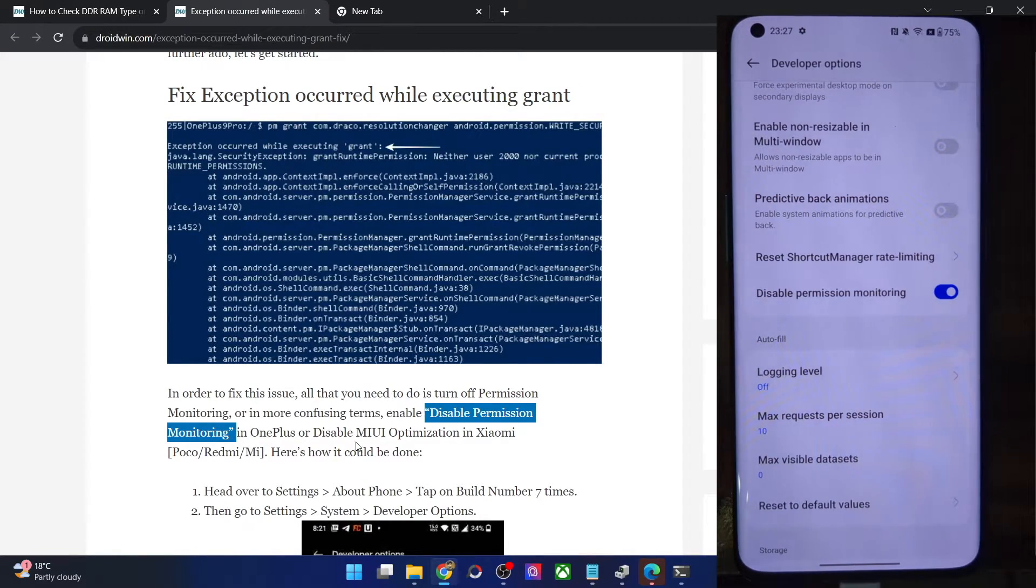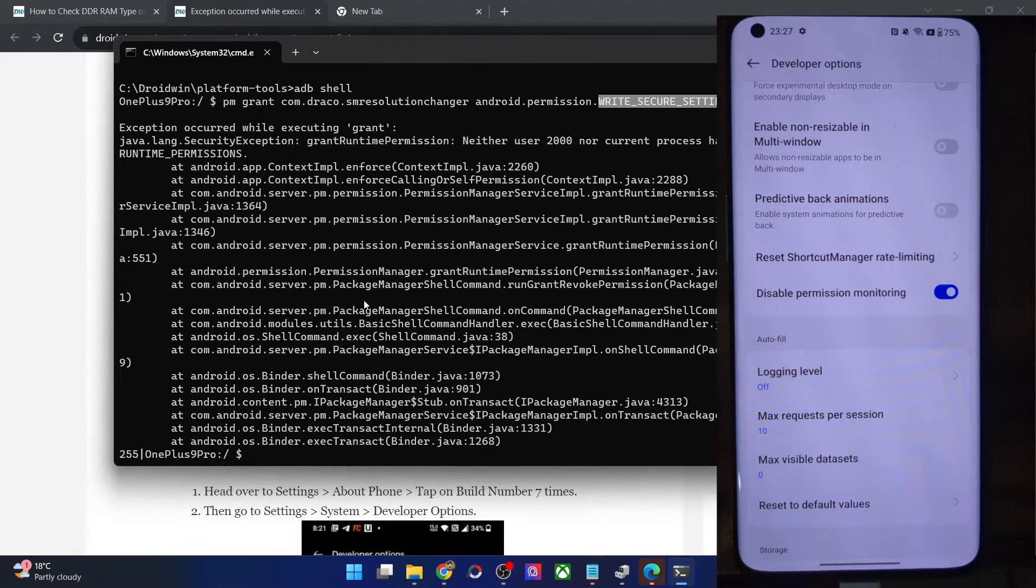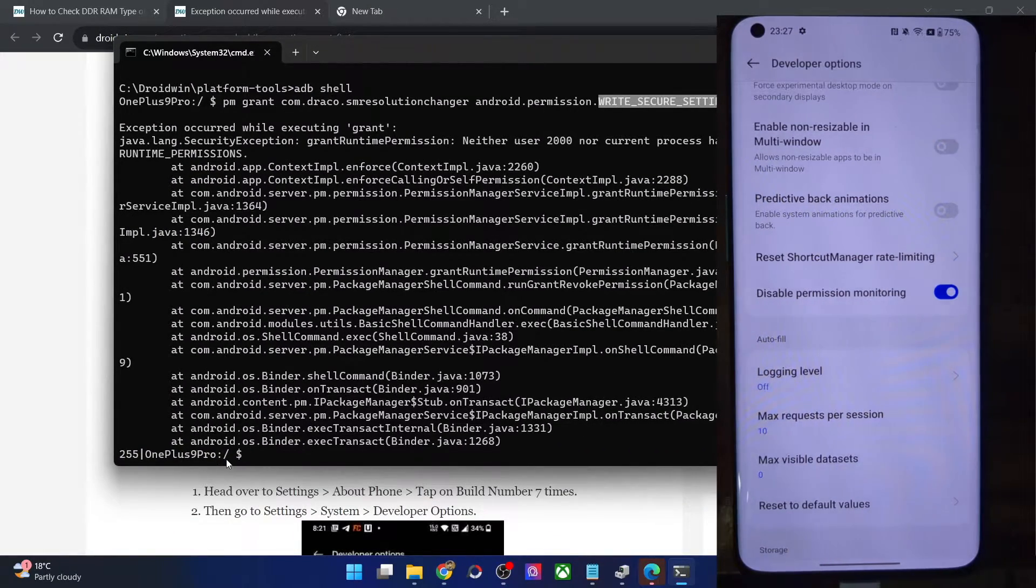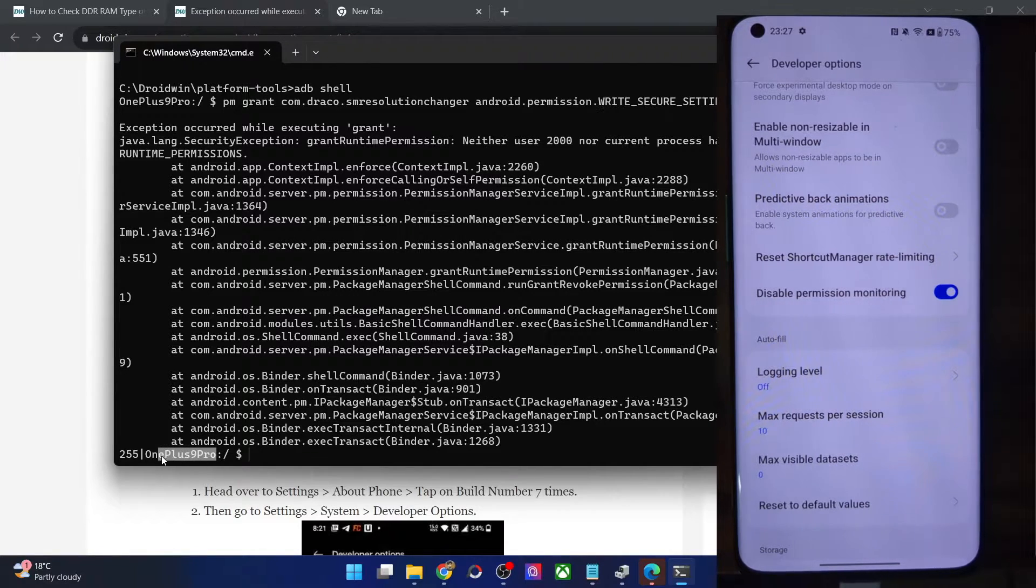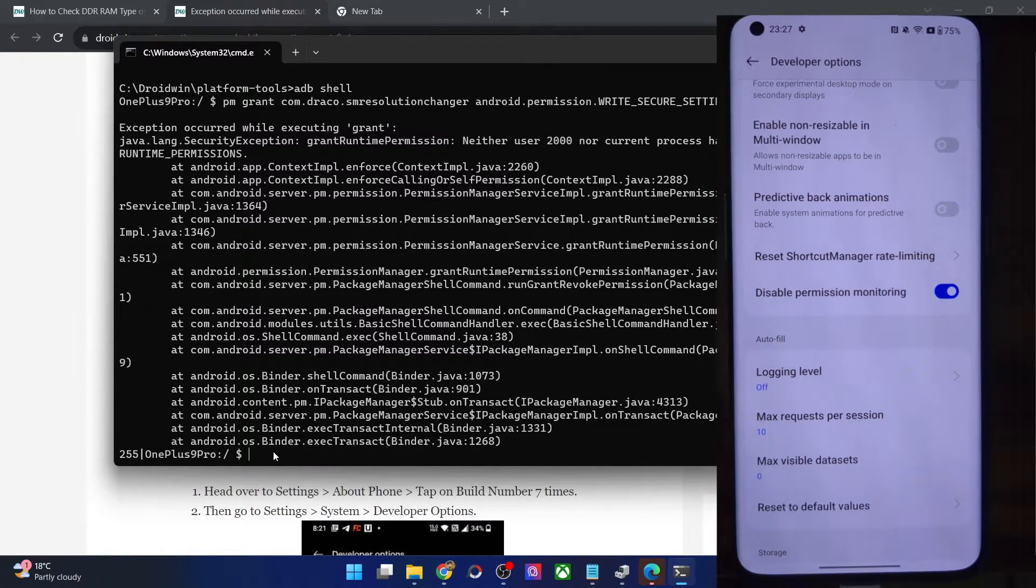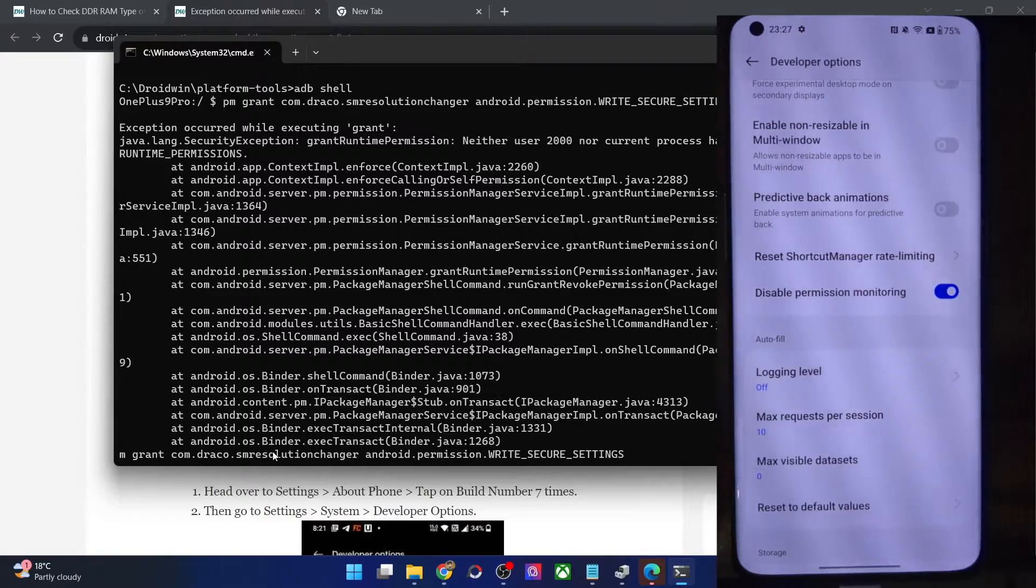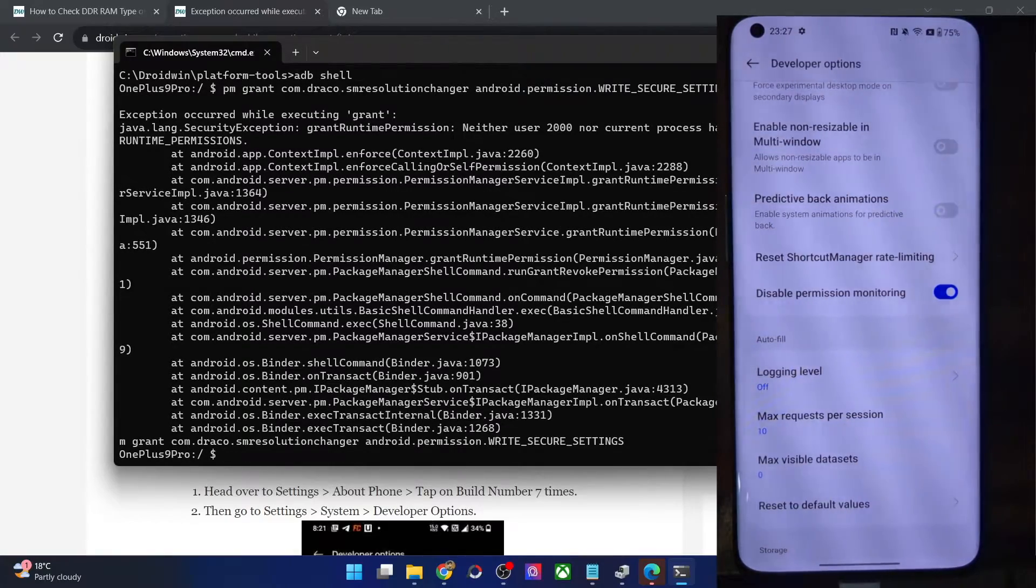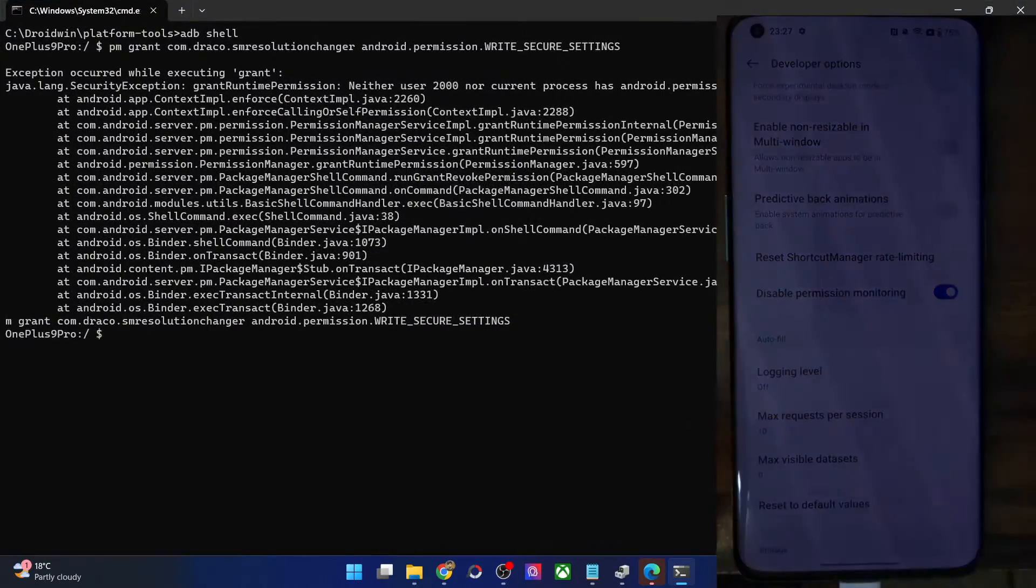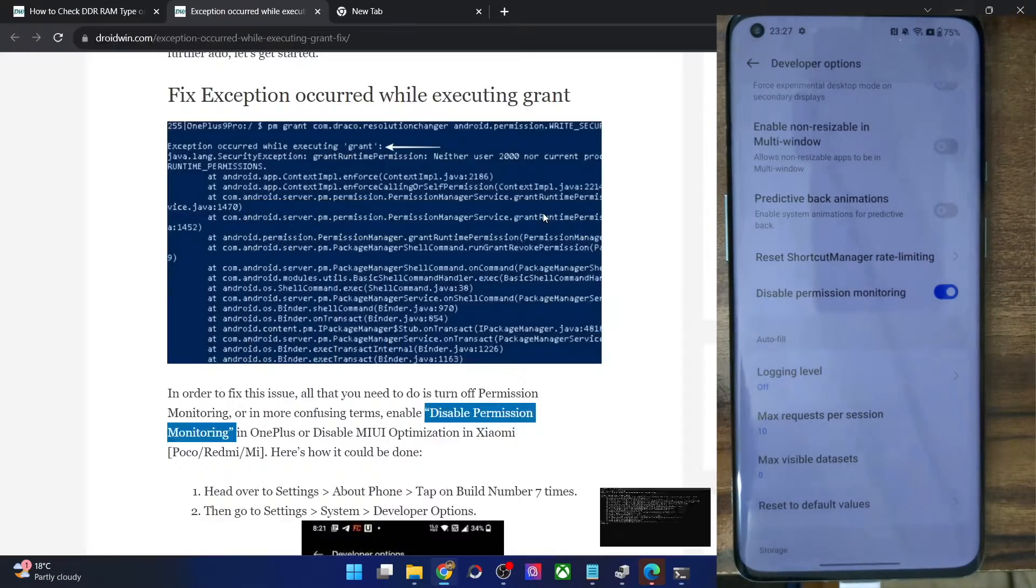Once you have done so and enabled this toggle, let's execute the command once again. As you can see, we are inside the ADB shell, so we don't want to type in adb shell. We could just use the pm grant command and hit enter. And this time the command has been executed successfully. As you can see, there is no error message this time around.